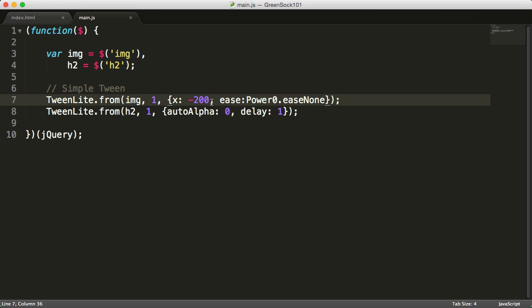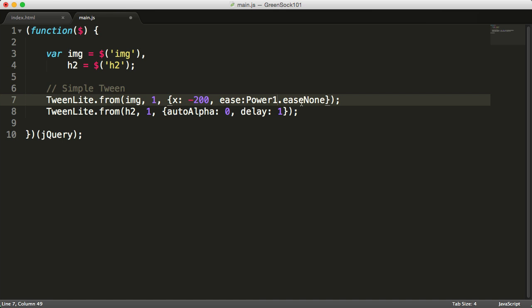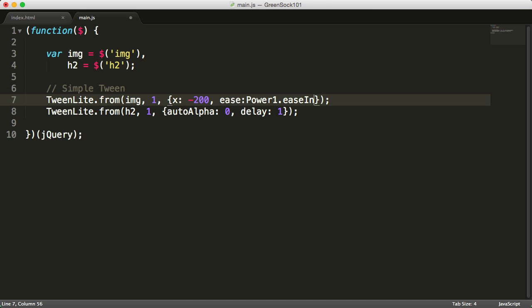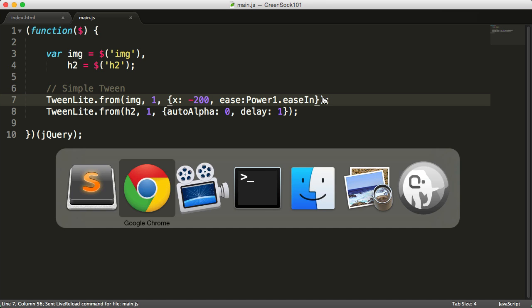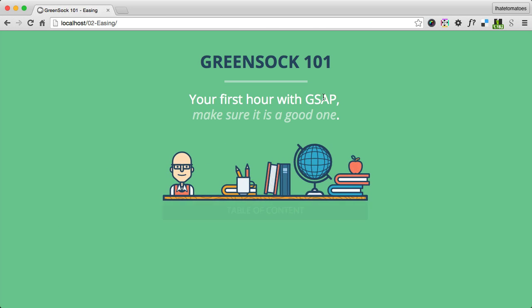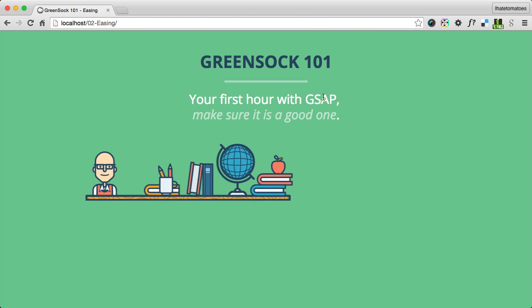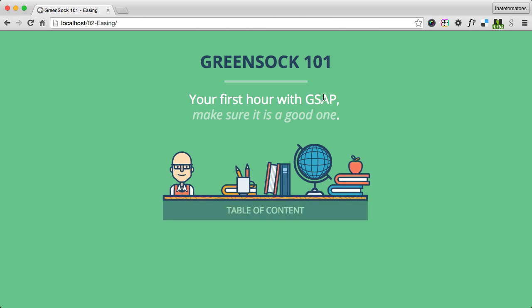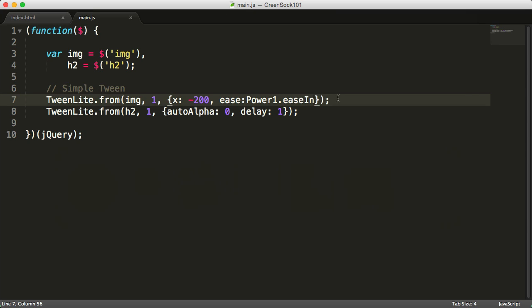To reset it to make no easing, use power zero is none. The other option is power1.in. This is another easing which starts slow and finishes fast.